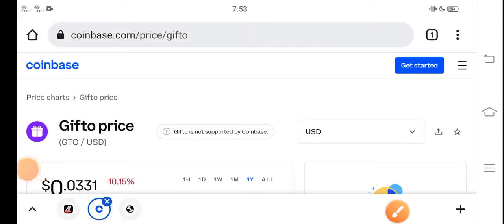Hey what's up buddies, how are you? Hope you're fine and have a good day. Welcome back to another latest update video about Gifto token price update and price prediction.